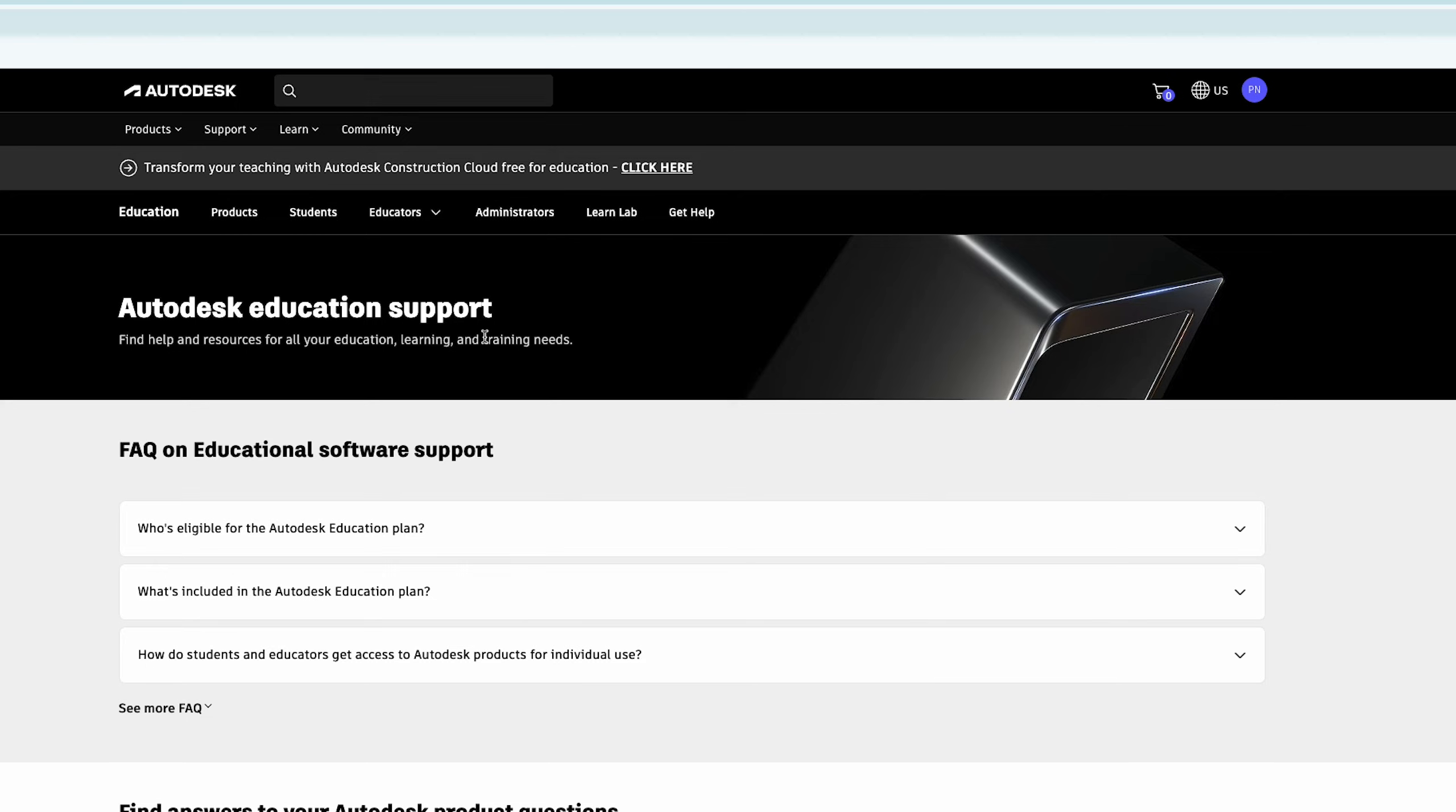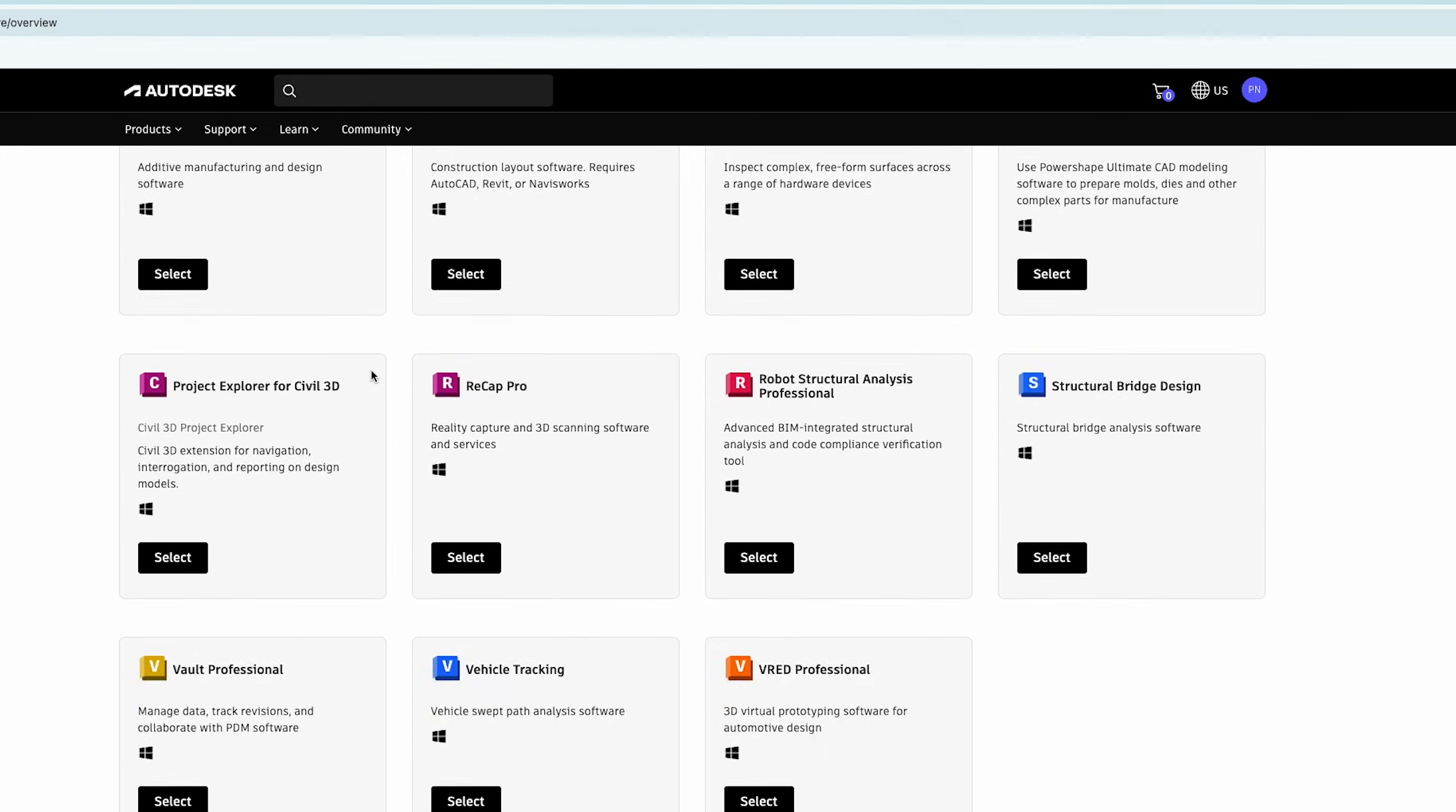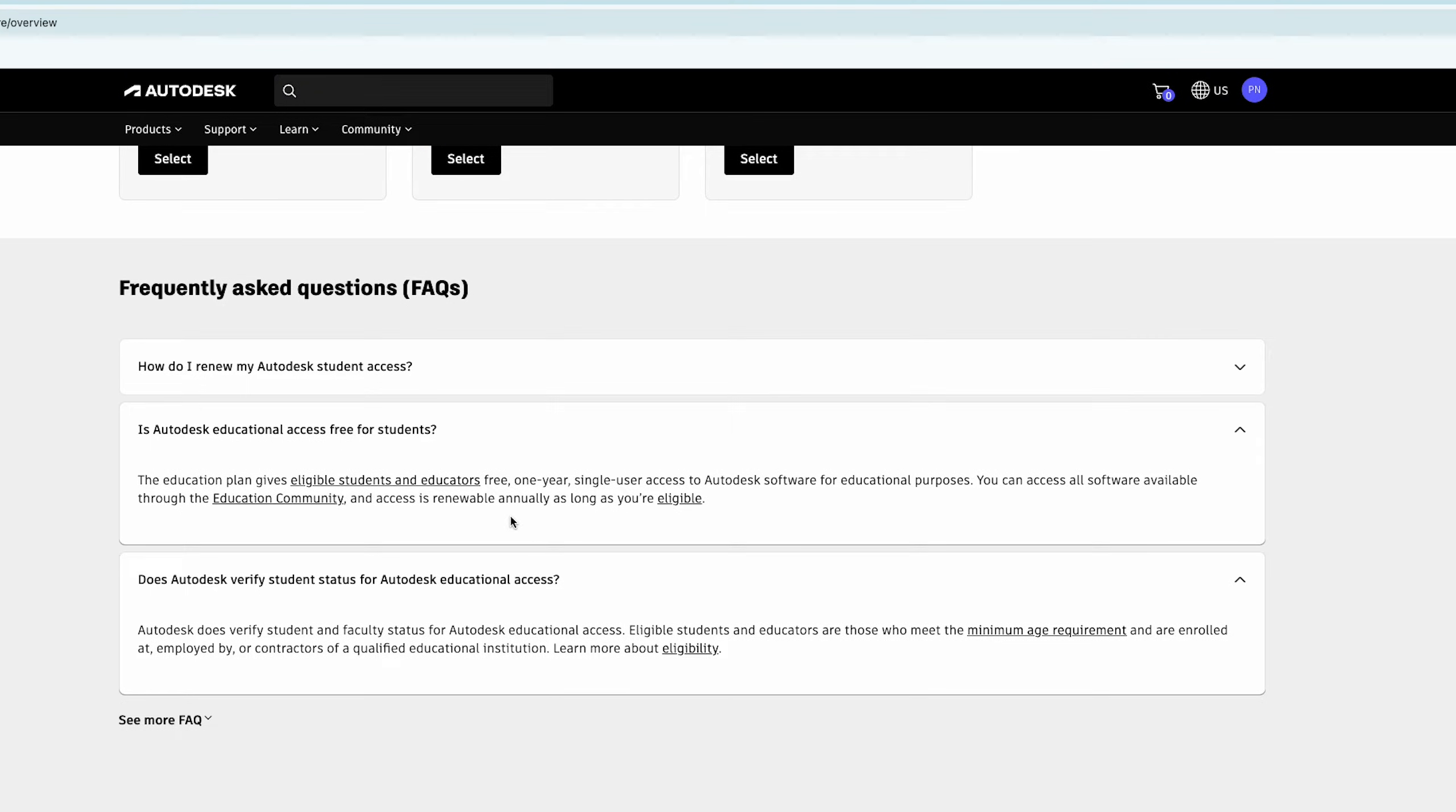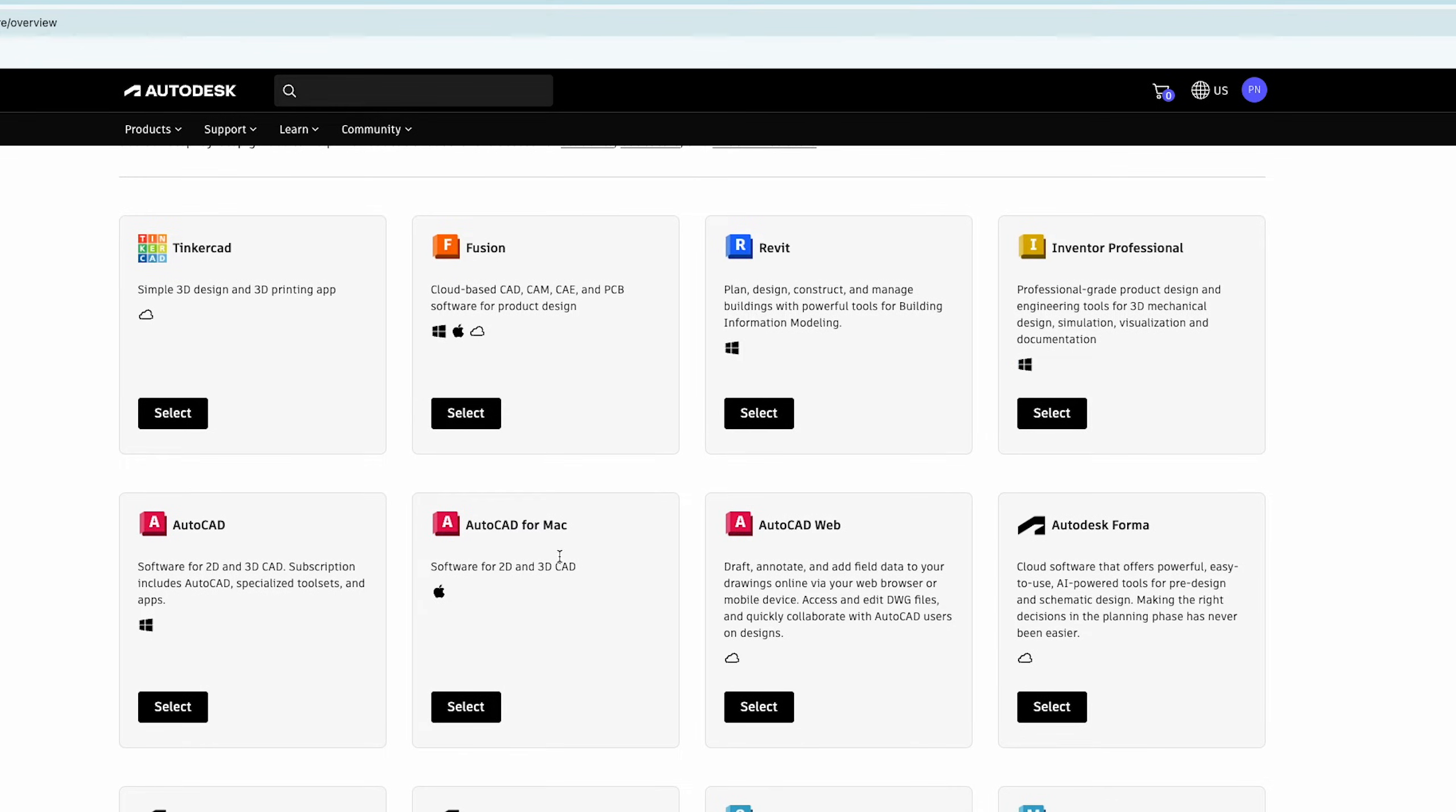Now here what I'm gonna do is go to educational products and there we go. Here we can see all these products are available for students or even for teachers, and one can actually see here what is the minimum eligibility and other important parameters.